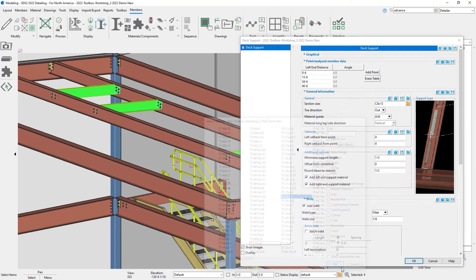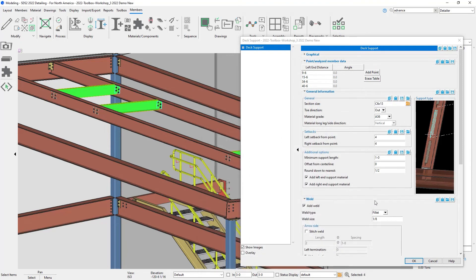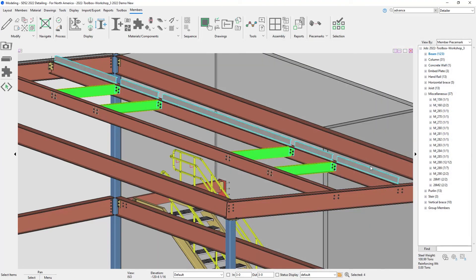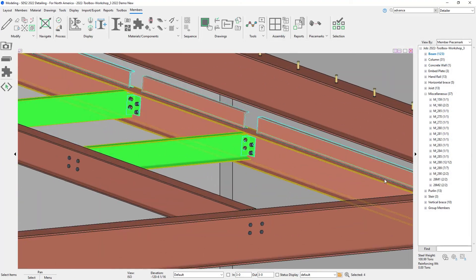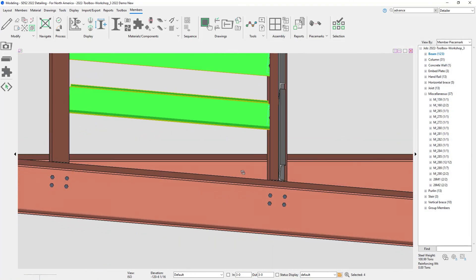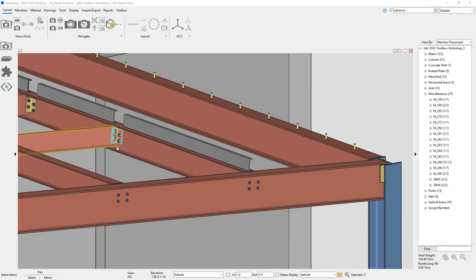And just to point out too, these are added on the material length, not the work point. And I added in the channel here just to show a different section size.